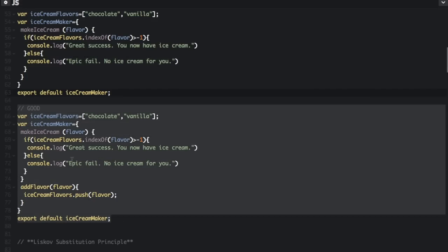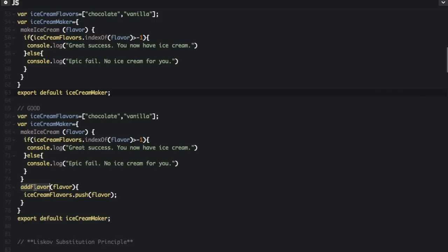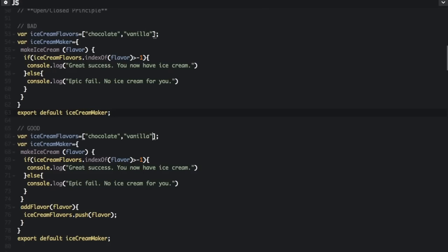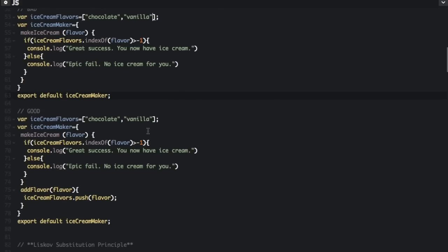In the good way, we've added an extra function called Add Flavor, which does ice cream flavors dot push flavor. So you can add strawberry, for example, and then make ice cream in the strawberry flavor. In the bad way we would have had to go into the file and add the flavor to the array directly. Here we don't have to modify existing code to extend the behavior.